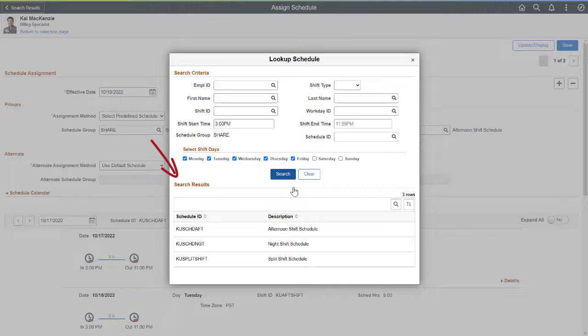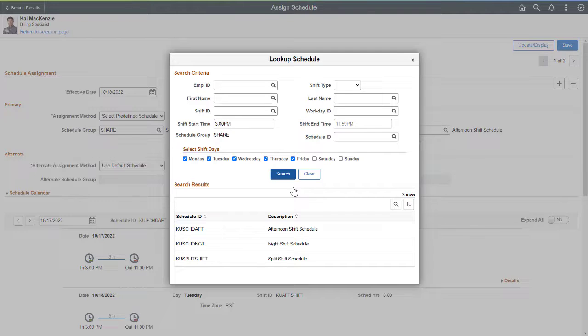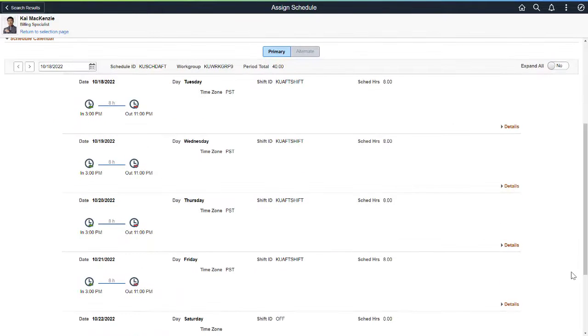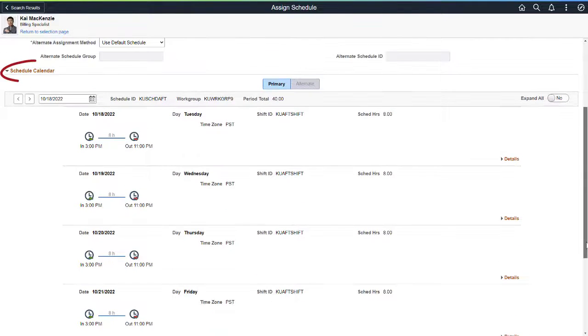The search results display all the schedules that match your criteria. Selecting a schedule populates the Schedule ID on the Assigned Schedule page.